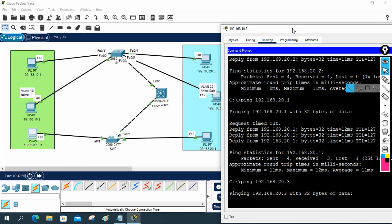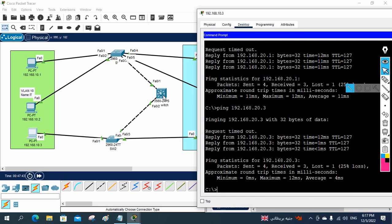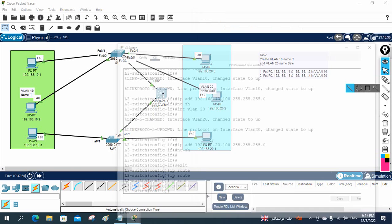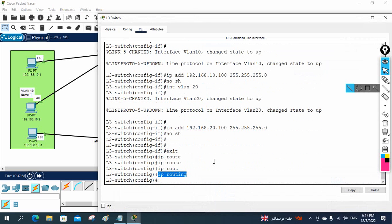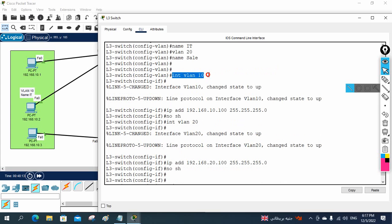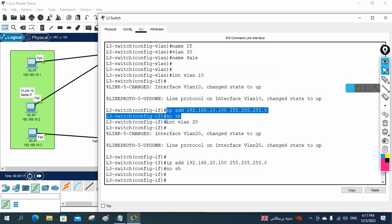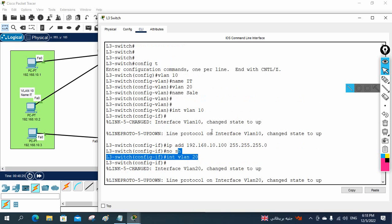Pinging 20.3 also works. This is Switch Virtual Interface — SVI. Most organizations use this technique to enable communication between different VLANs. To summarize the configuration: first create the VLANs, then write 'IP routing' to enable routing on the Layer 3 switch — you must use a Layer 3 switch, not a Layer 2 switch. Then go under each VLAN interface, assign an IP address, write 'no shutdown', and set that IP as the gateway for the corresponding VLAN machines.